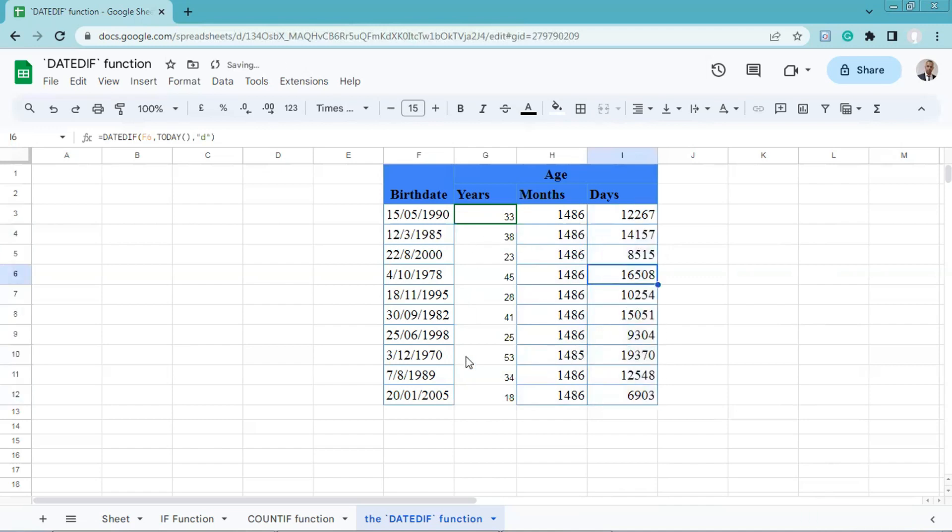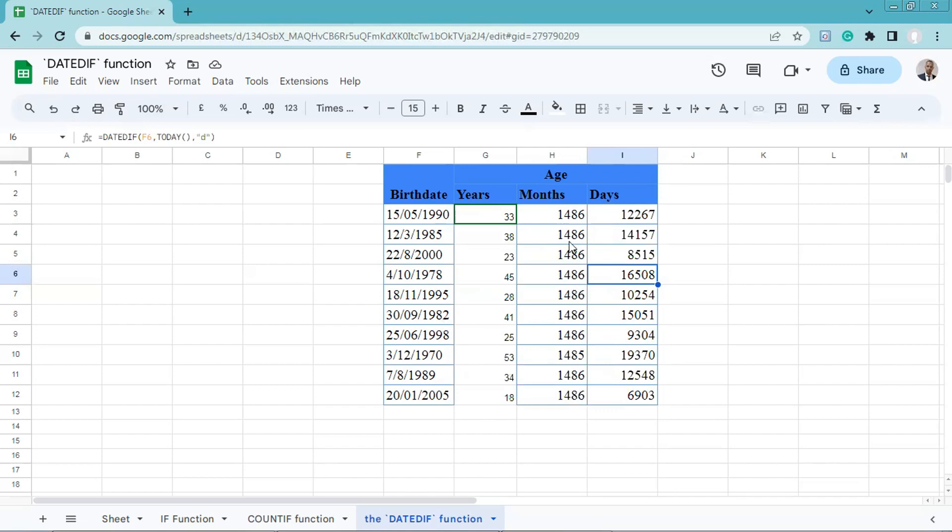This is the final results. As you can see here, after entering the formulas, we have the ages in years, months, and days for each person in the table. Thanks for watching.